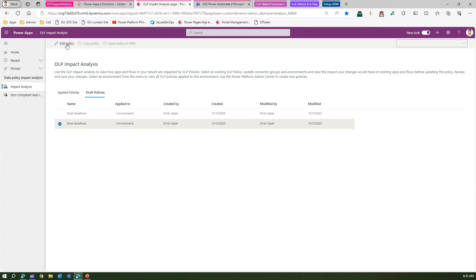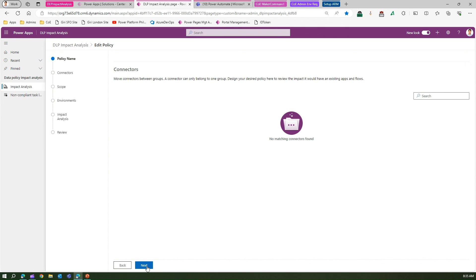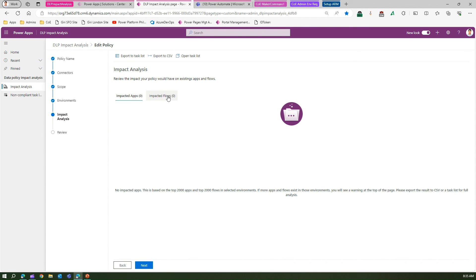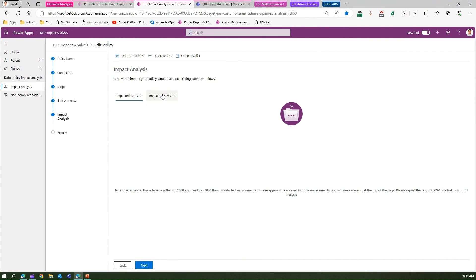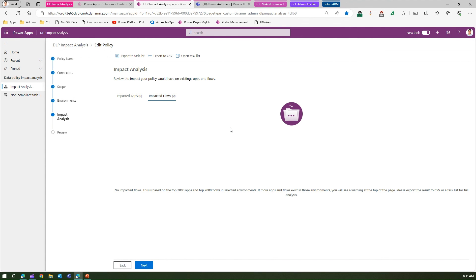As an admin, once you're confident everyone has migrated, deleted, or updated their resources, you can come back, go to Impact Analysis, and run it again. If you no longer see any impacted flows, you can go ahead and update or create that policy. This is essentially a proactive approach — assessing impact before the policy is ever put in place.